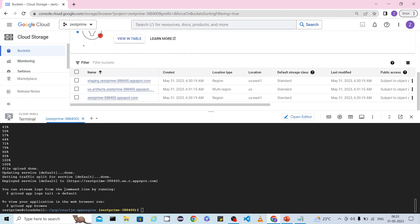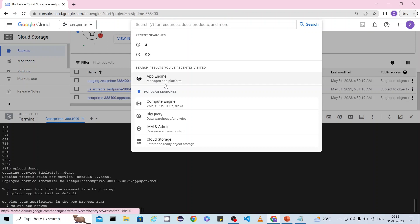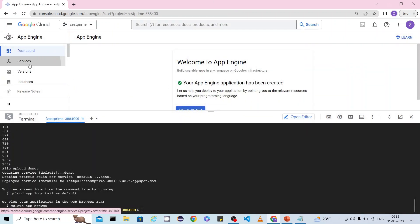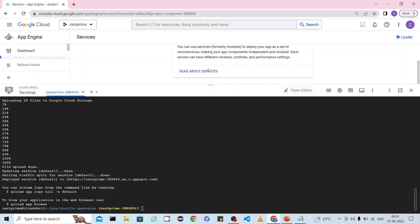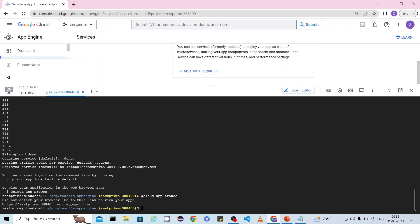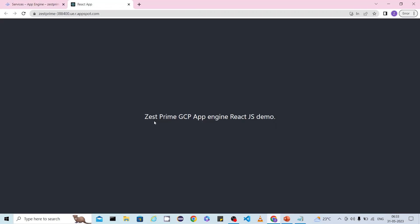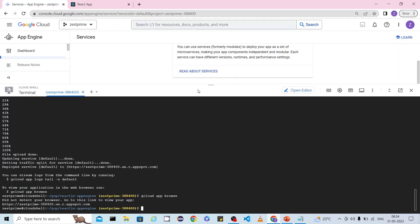Now the service creation is completed. Going back to App Engine — the service is created and a version is assigned. You can also browse the service using the `gcloud app browse` command, which will display all your services and corresponding URLs. Clicking that URL, you can see the content — 'Just Prime GCP App Engine React.js Demo' — served from App Engine.